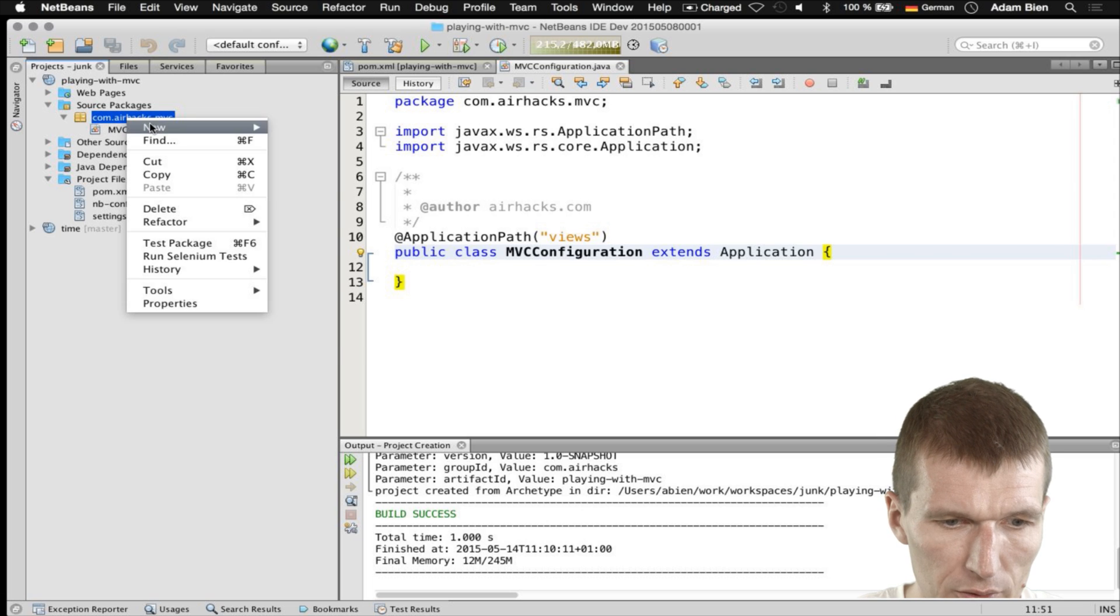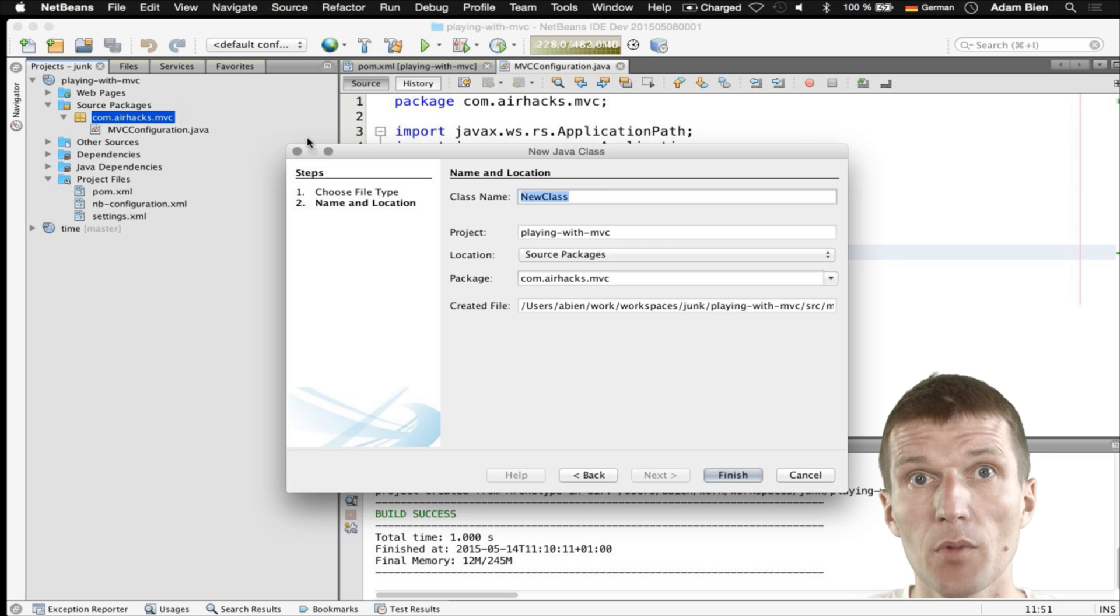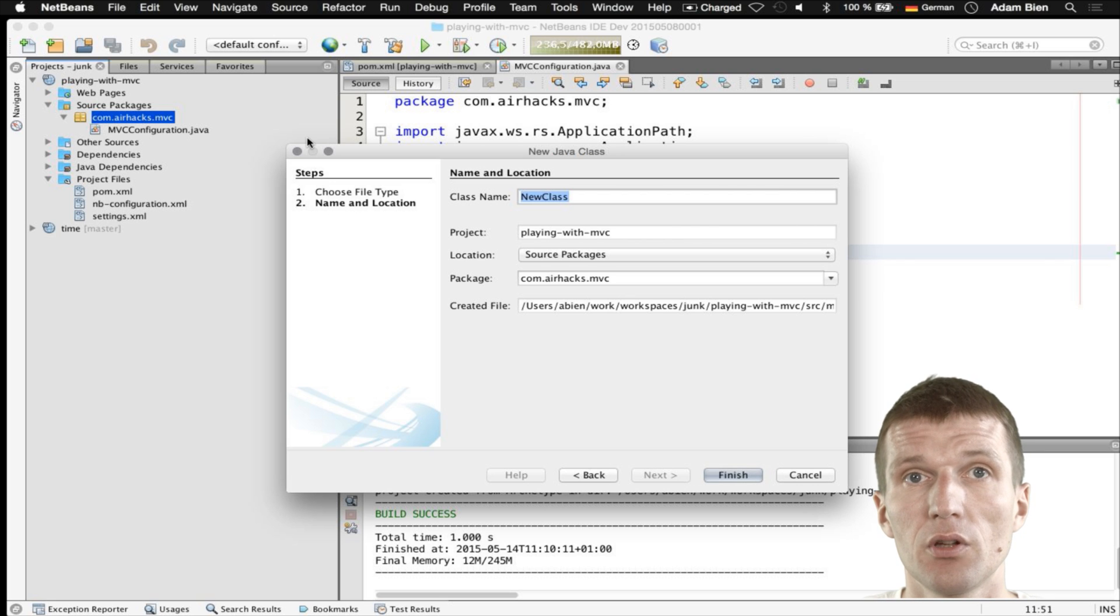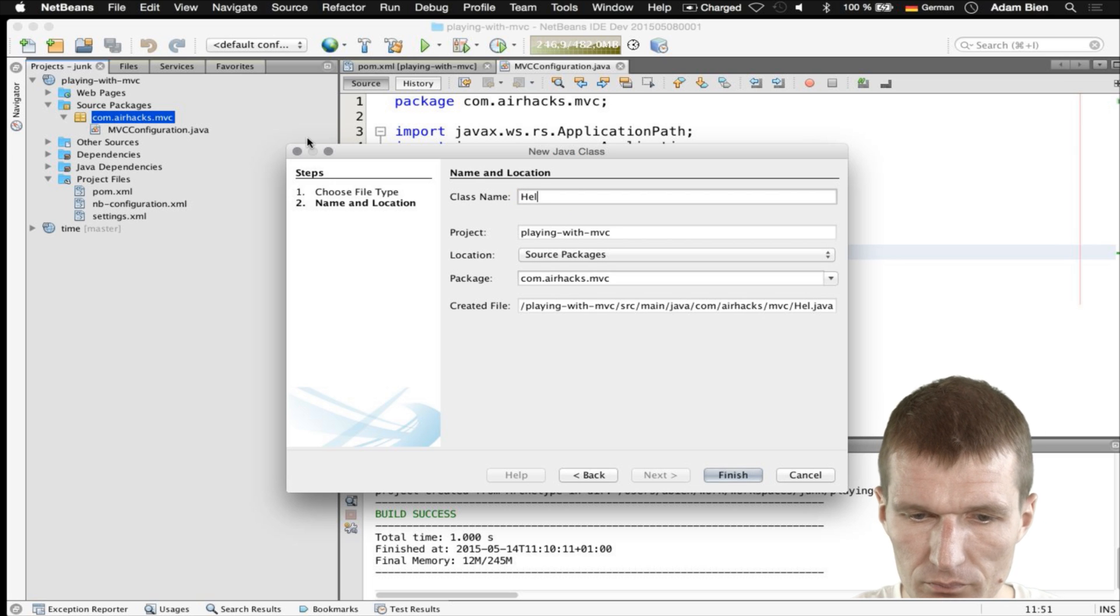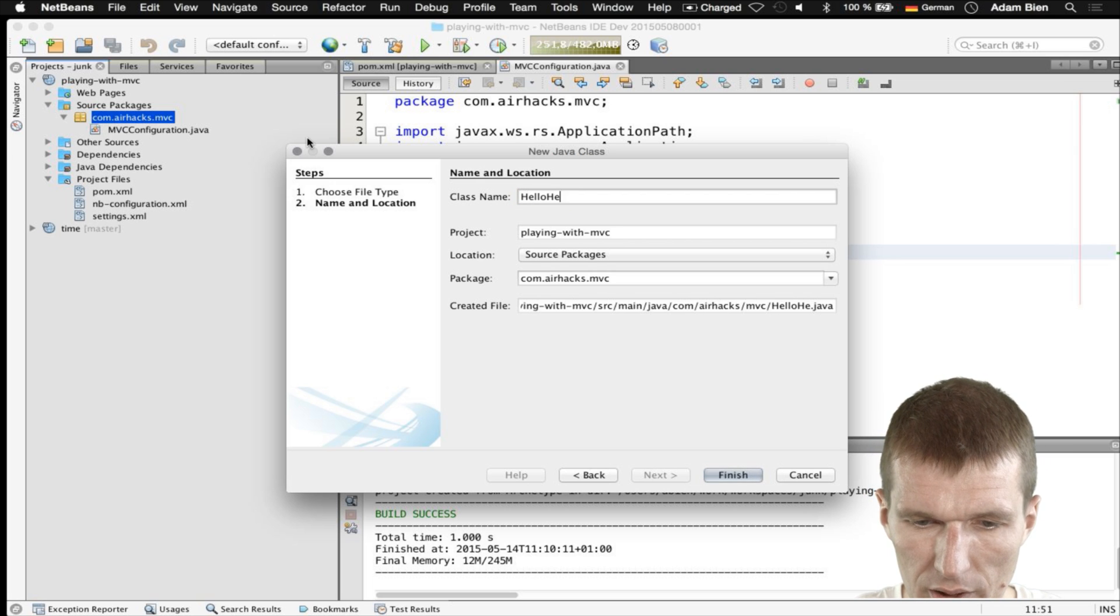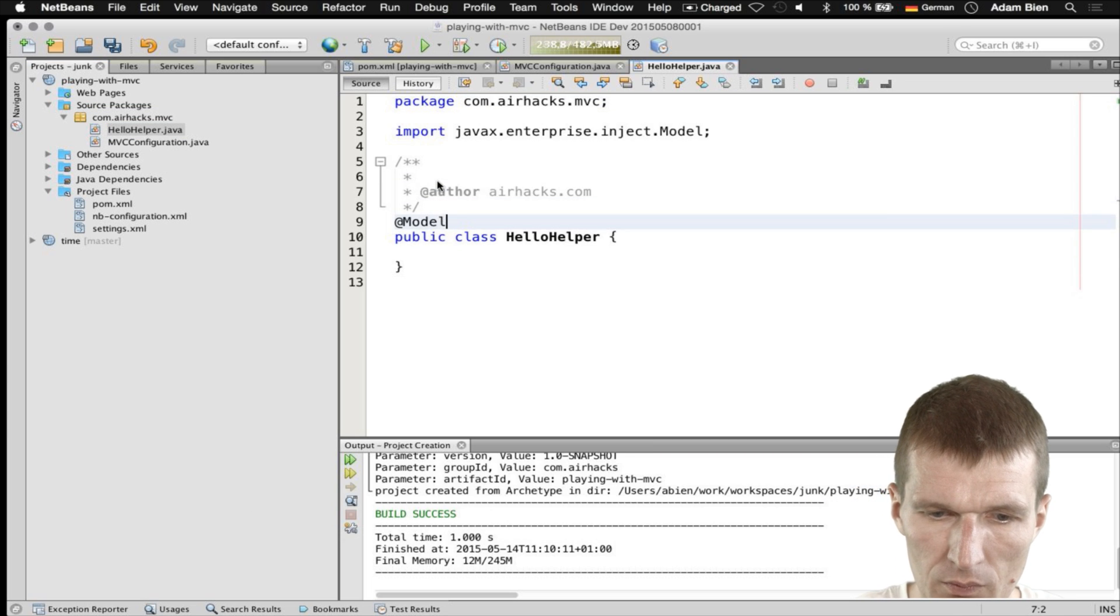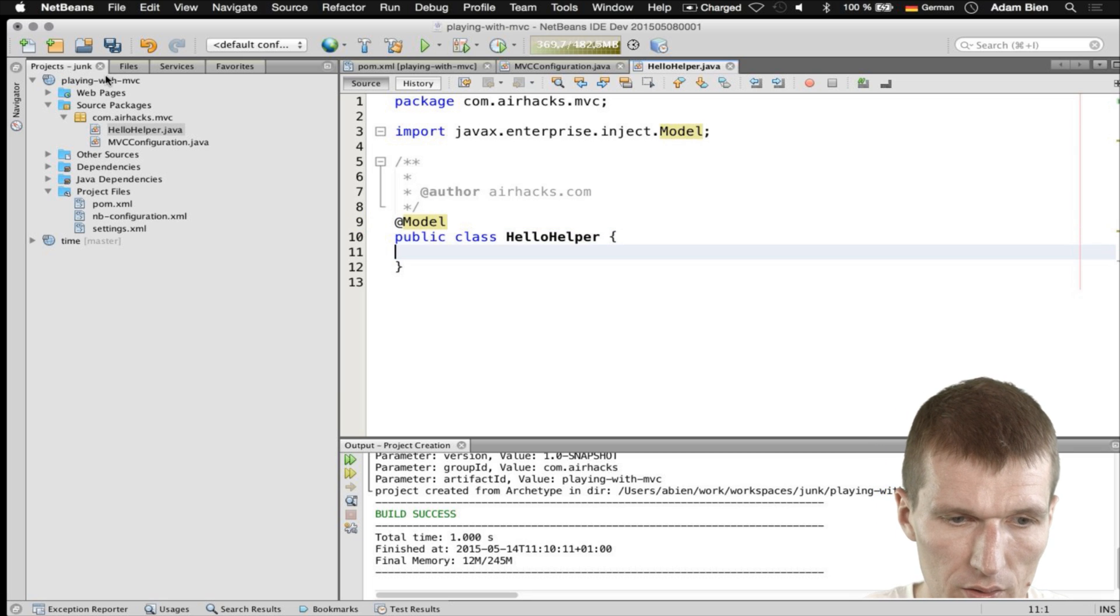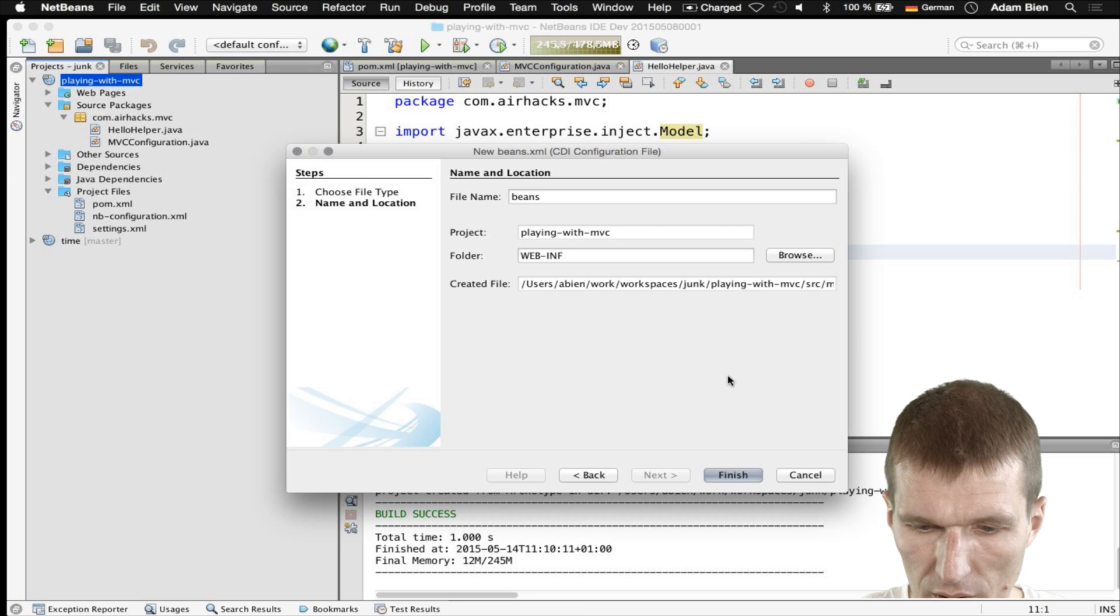What we would like to do is create a Java class. The Java class is something like the ViewHelper or a class which interacts between the view, prepares the data for the view or template, and fetches the data from somewhere. I will call it HelloHelper. This can be a model, which happens to be a request scoped named Bean.